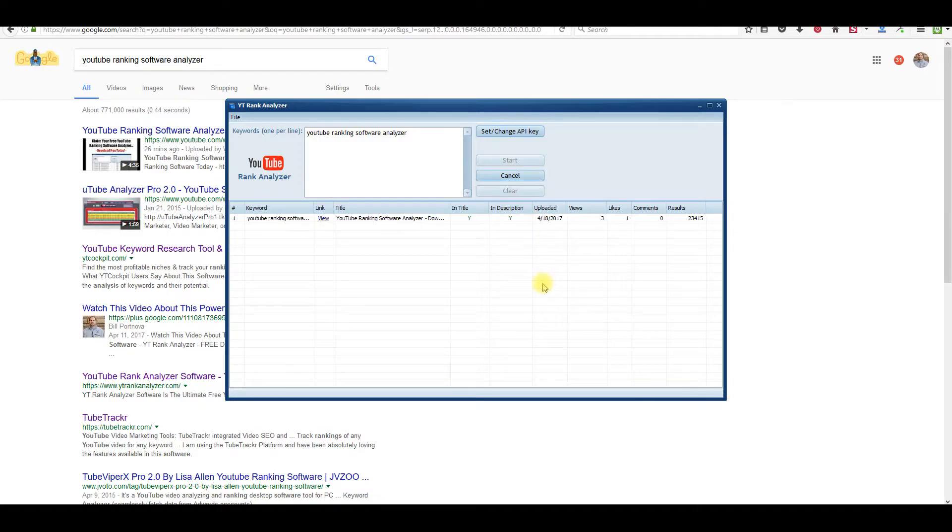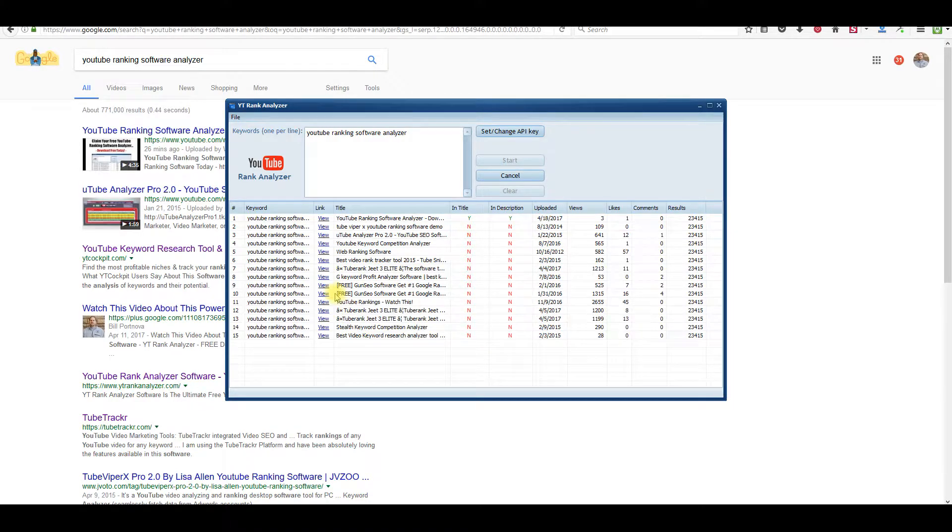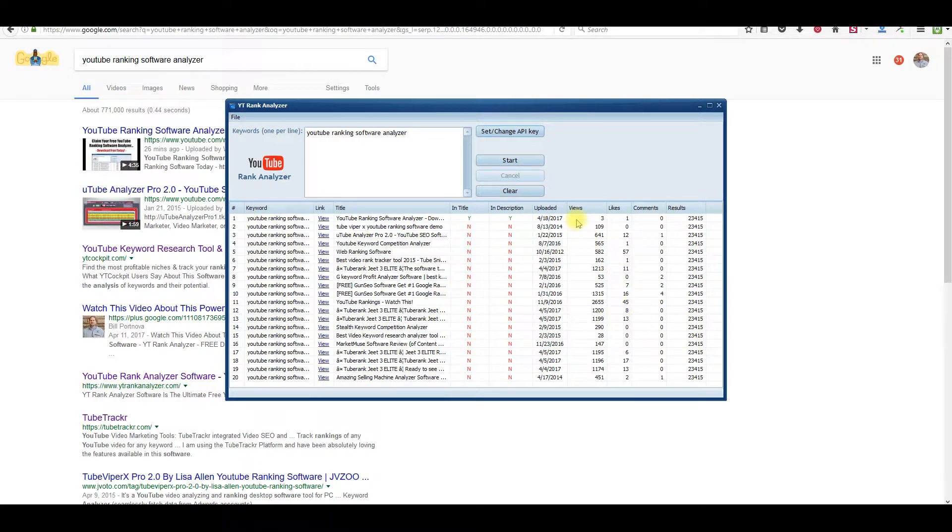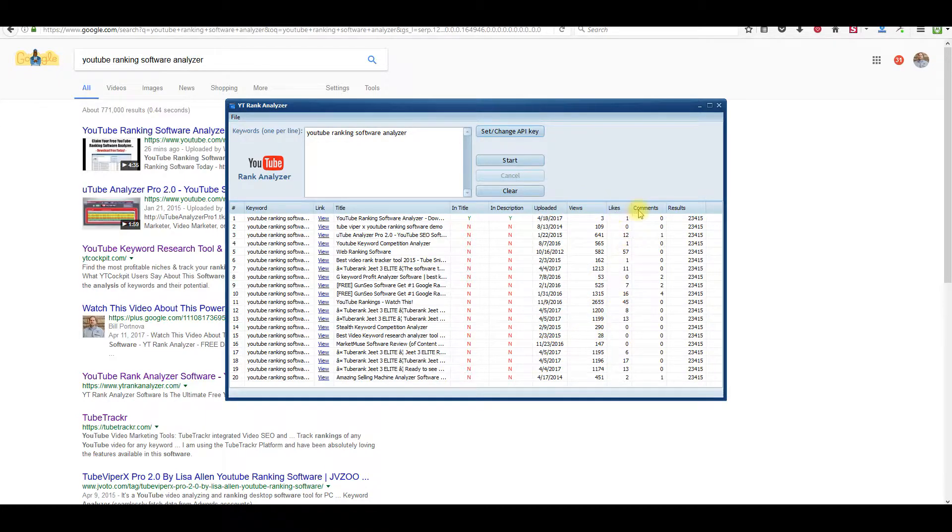We click start, what the software is going to do is go out and find the 20 top ranked YouTube videos. And it's going to give you when they were uploaded and how many views they've got, how many likes and how many comments.